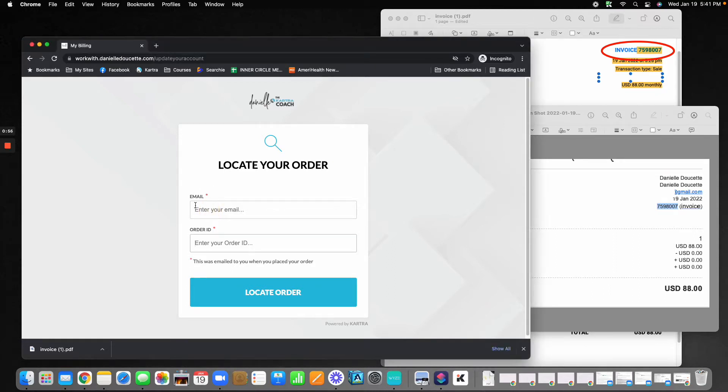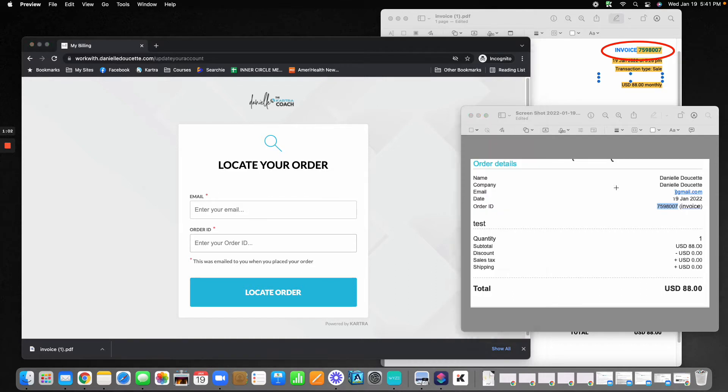You will need your email address that you used to make your purchase and you'll need your order ID. You'll be able to find your order ID in the email that you received when you made your purchase.